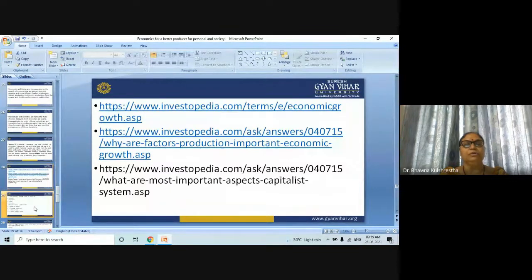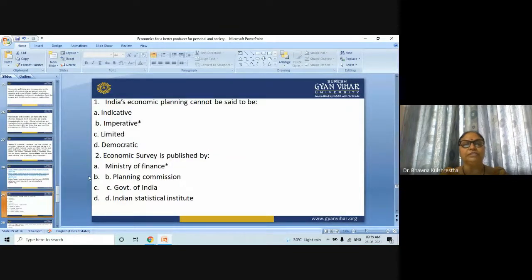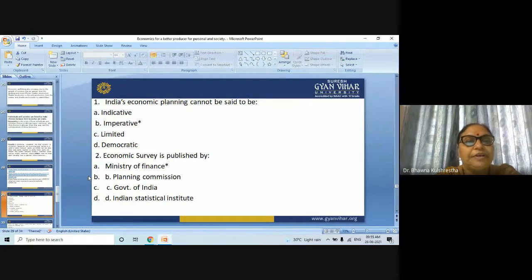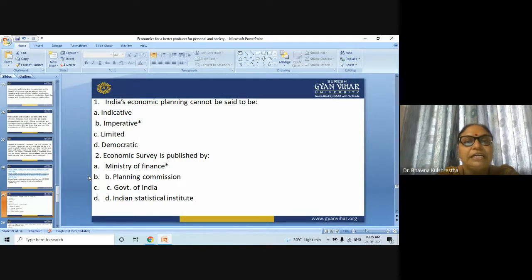At the end of this topic, we have multiple choice questions. First question: India's economic planning cannot be said to be — indicative, imperative, limited, or democratic? The answer is imperative.